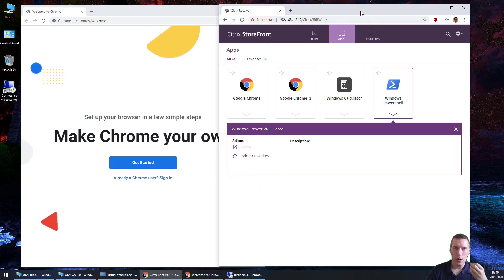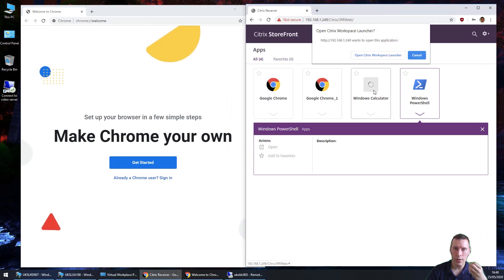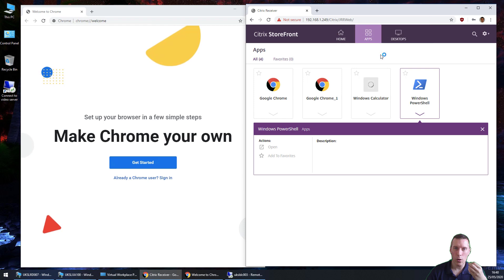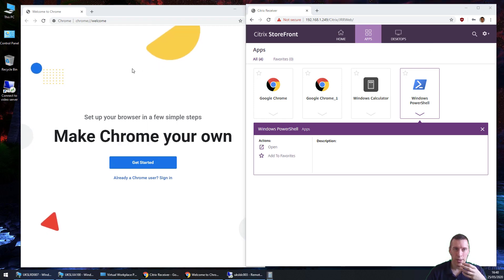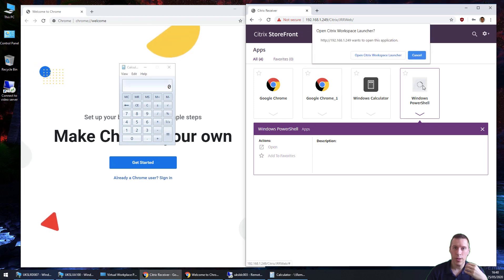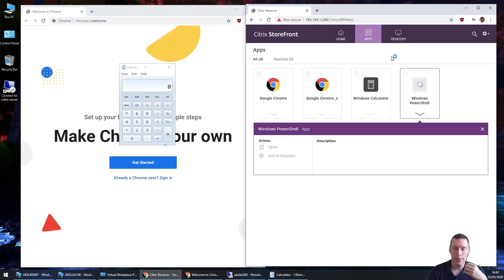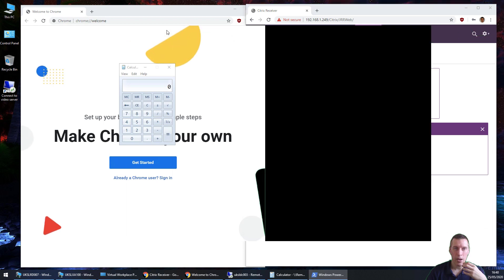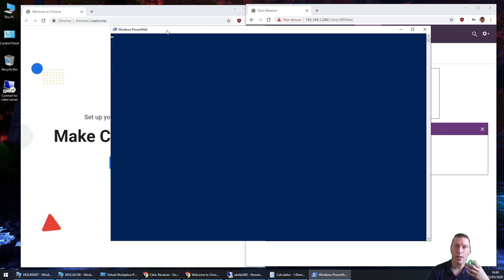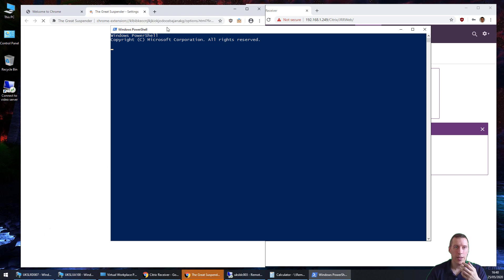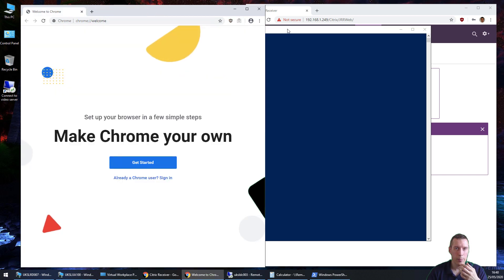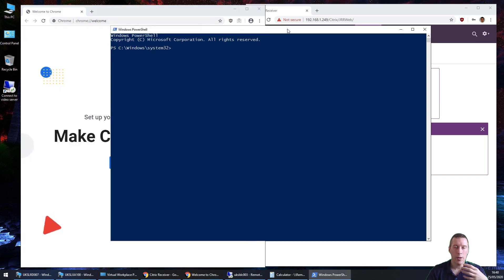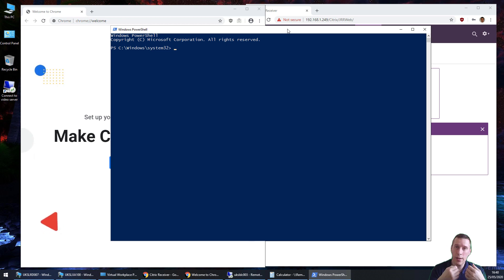So if I launch another application from that same delivery group, this one launches a lot faster because it's session sharing. We've already got a session established. As you can see, Calculator's already launched. If we do the same with PowerShell, it launches pretty quickly because they're all launching in the same session. The idea is you can make changes in each of these sessions, and they'll put them into that read-write VHDX, and then merge them back to the main profile when you log out.